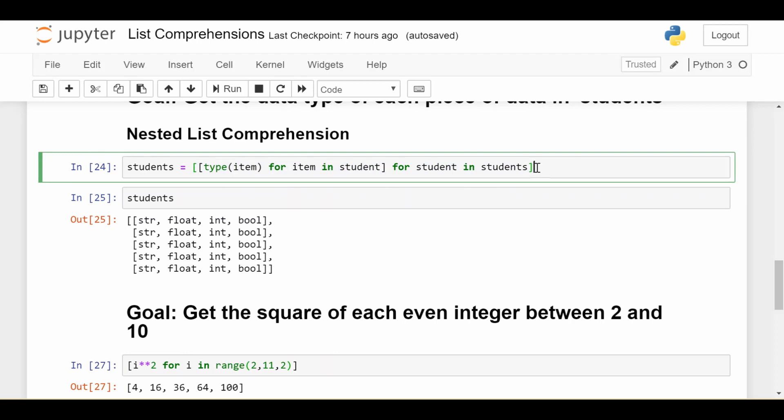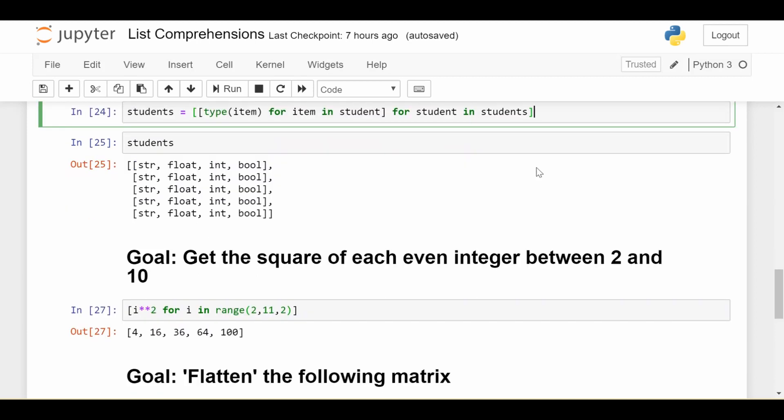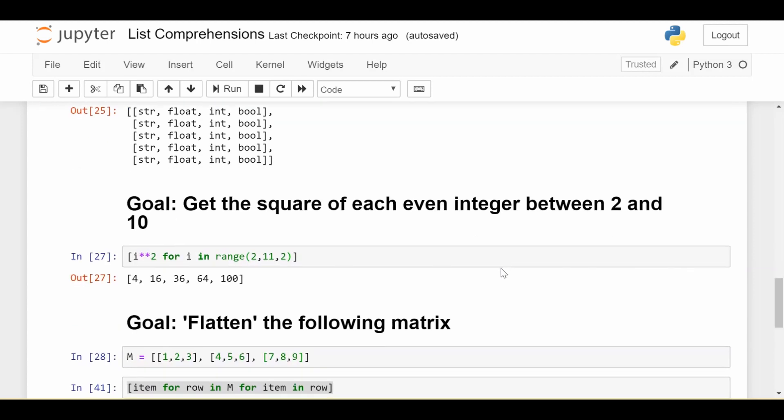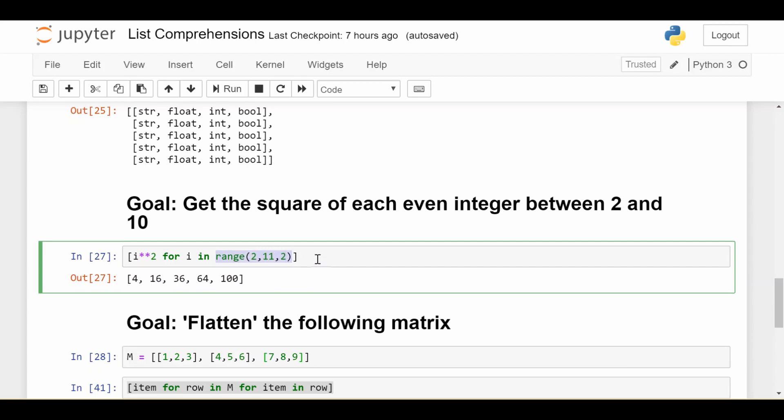Now we're done with the students example. Let's look at generating lists of numbers based on other lists of numbers—another common context for list comprehensions. What if I want the square of each even integer between 2 and 10? My source list needs to be all even integers between 2 and 10. I can achieve that using Python's range function. Range takes up to three arguments: the starting point (2), the ending point not included (11 to end at 10), and the step.